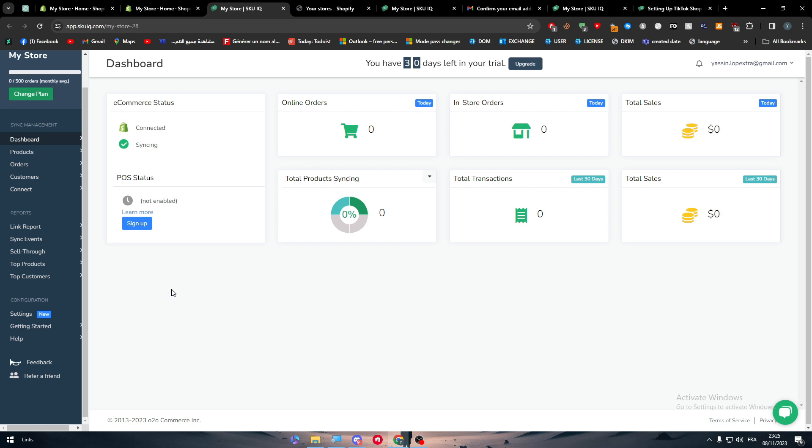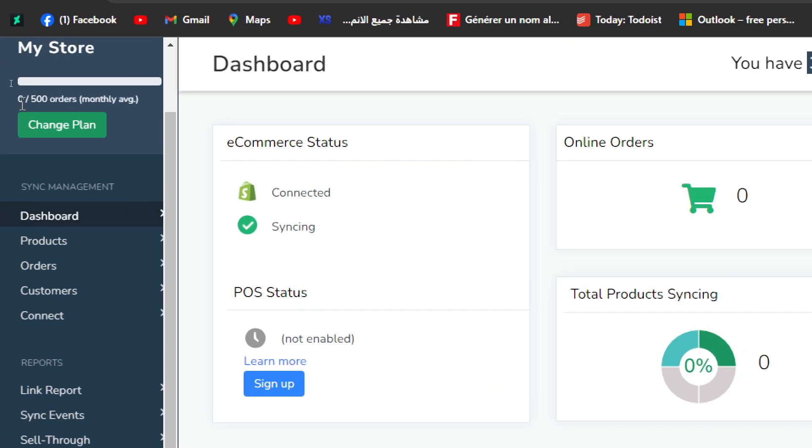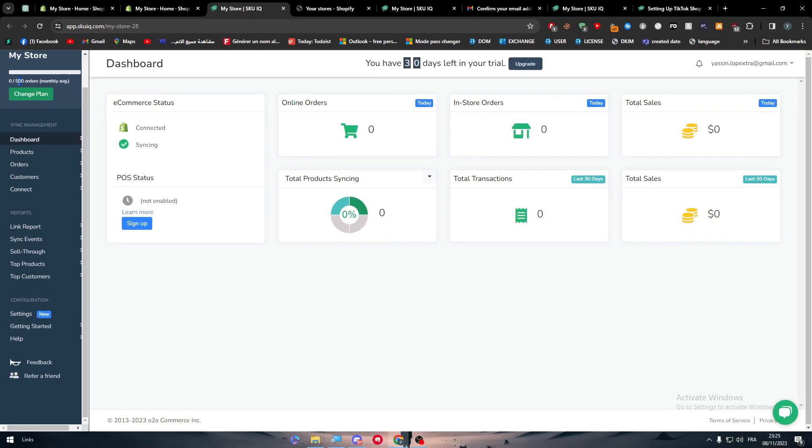Just for you to know, you will only have the capacity to have only 500 orders for the month. So in case you were having more than that, you should consider having a premium plan. And yeah, that was it for today's video.